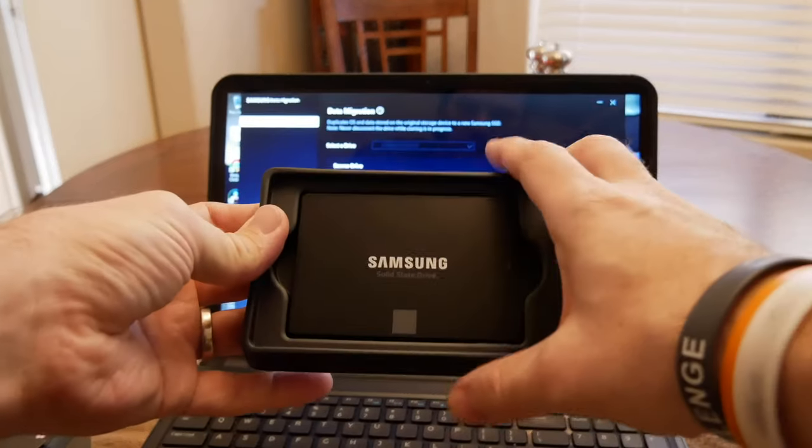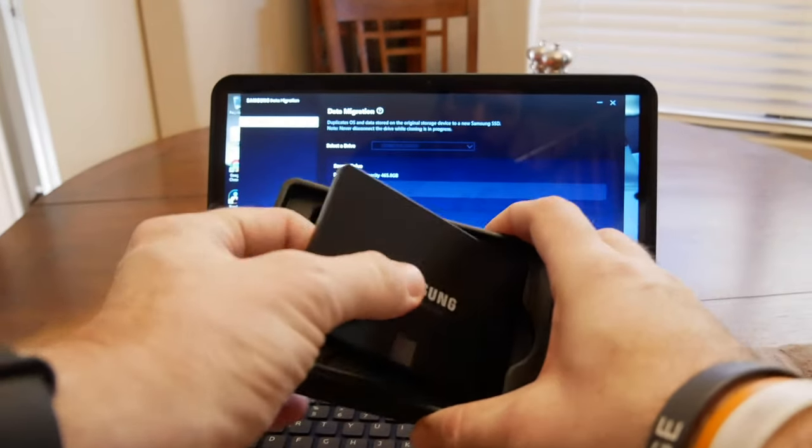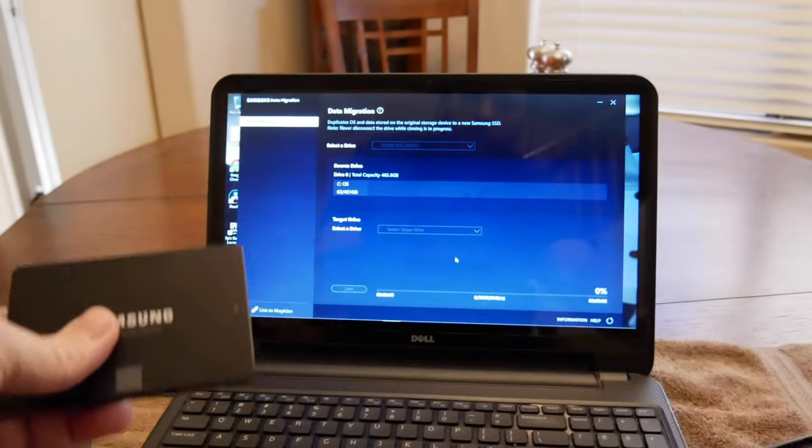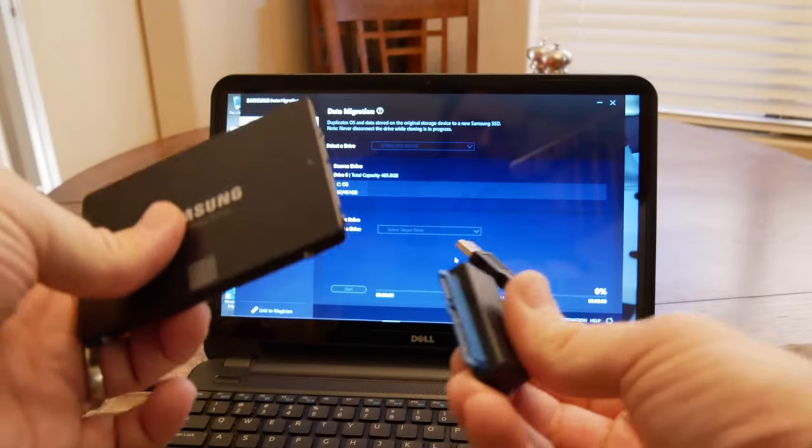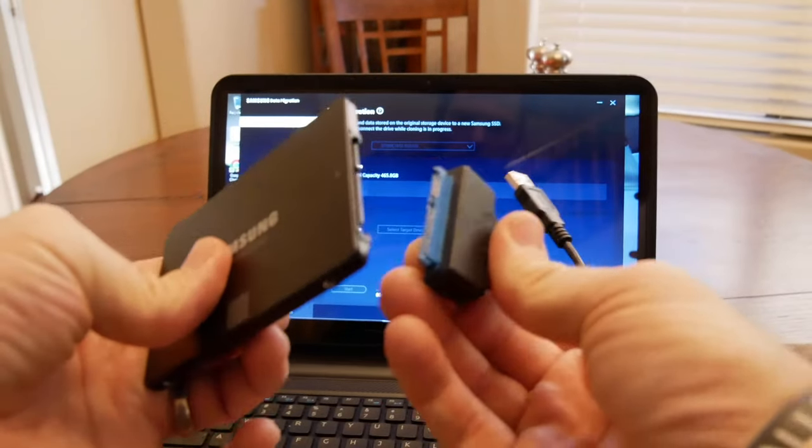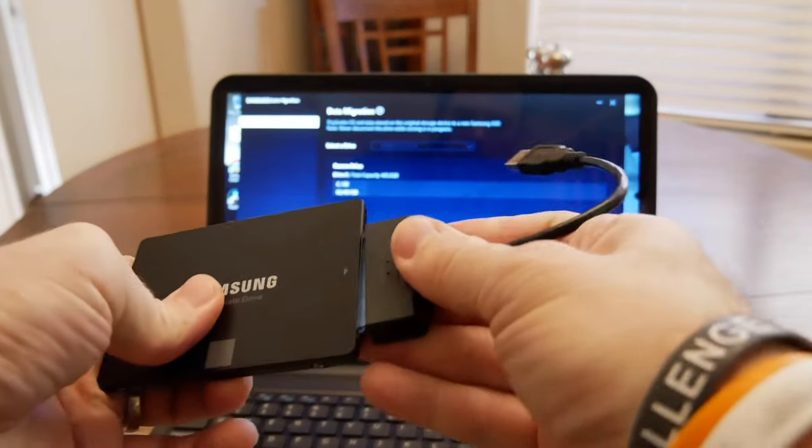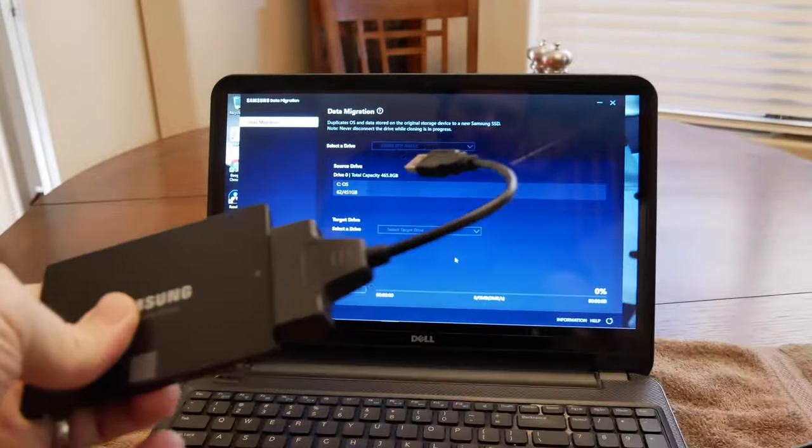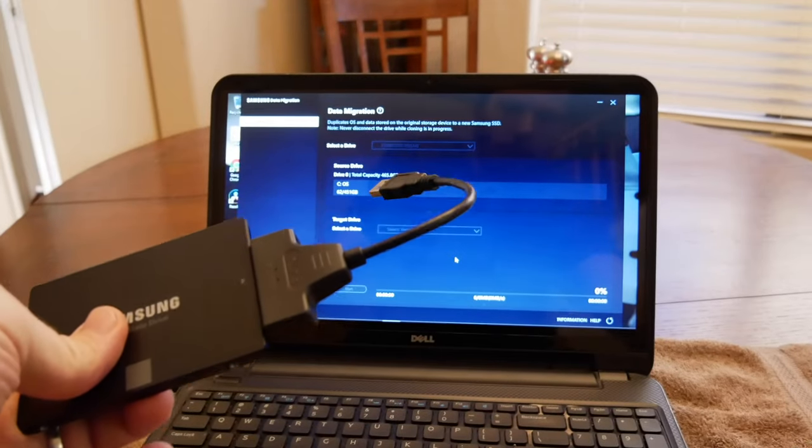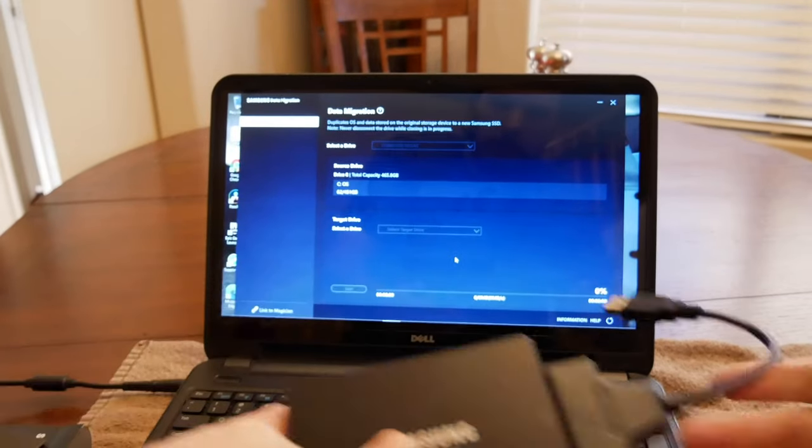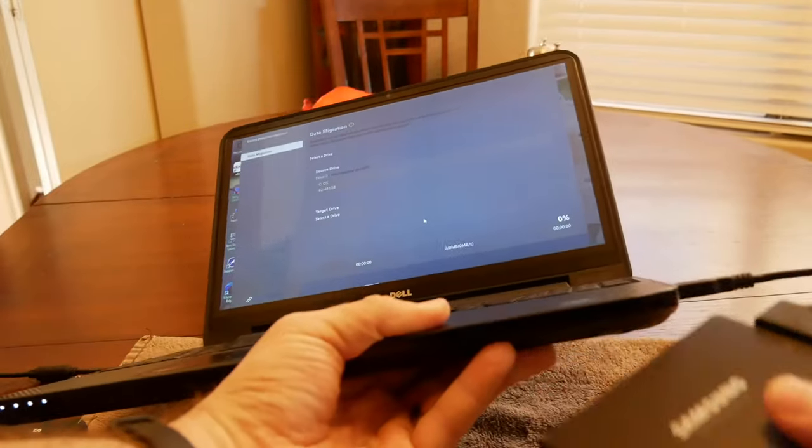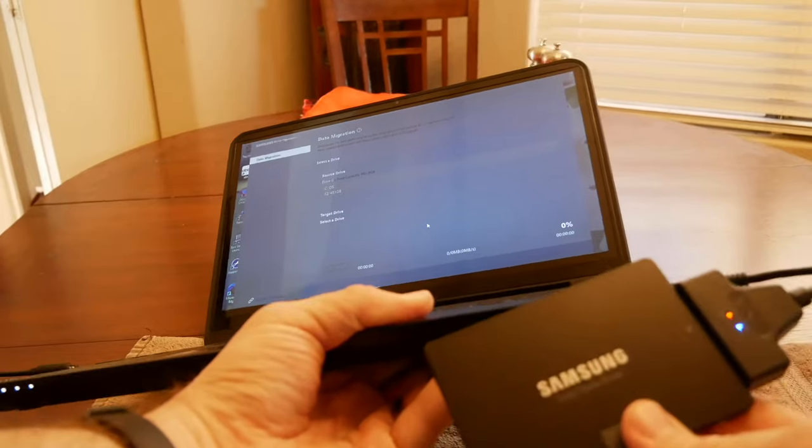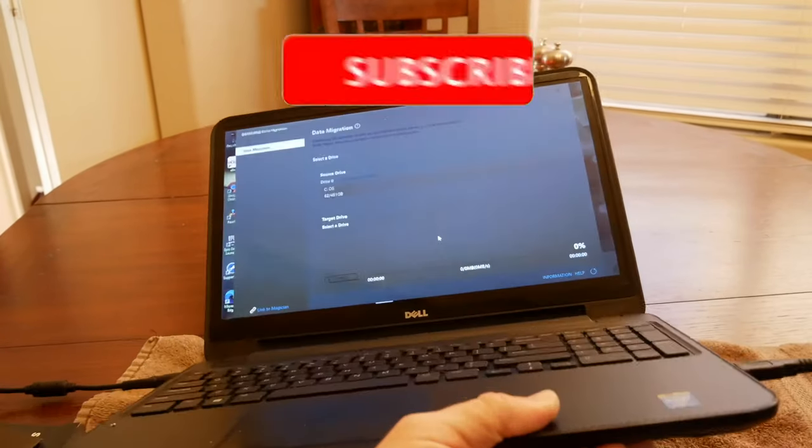Now I'm going to take this drive out and connect it to the SATA to USB3 adapter, and then plug it into the computer on the side. Now you'll see that the lights come on, so you know that it's got power.